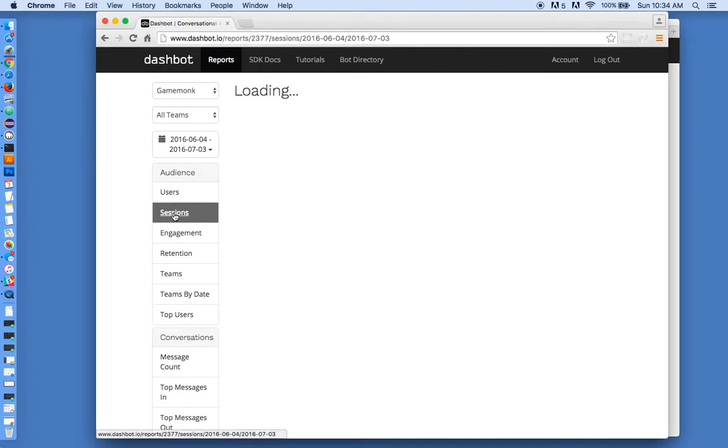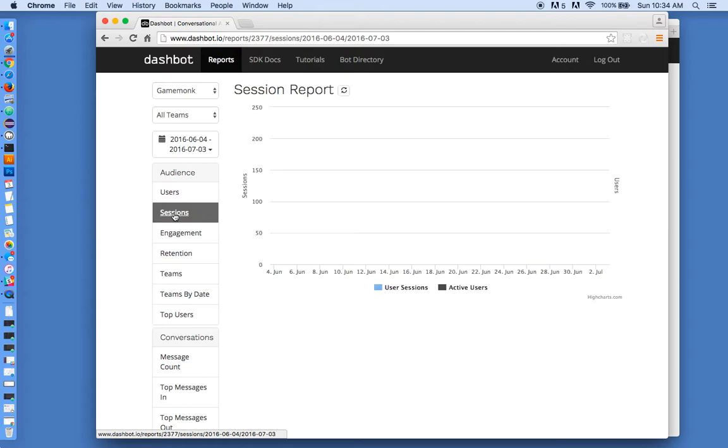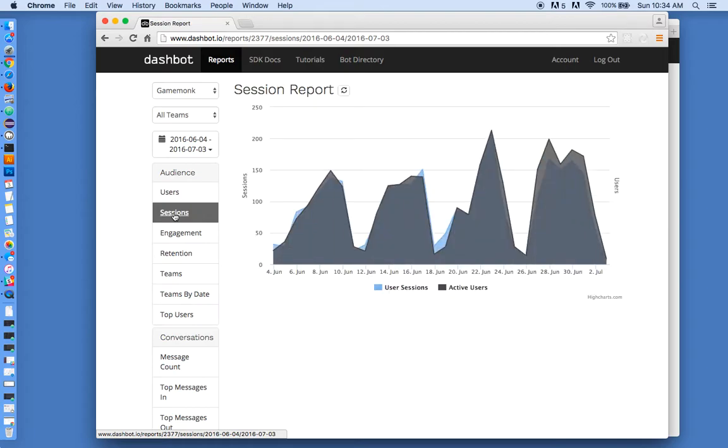sessions, engagement, and retention, but with a bot-specific standpoint and with bot-specific metrics.